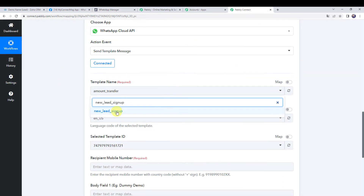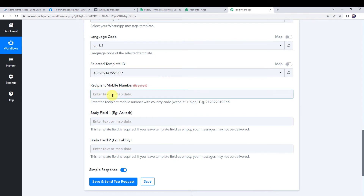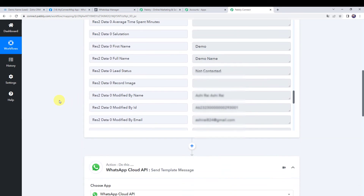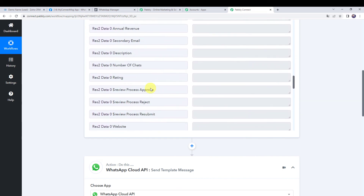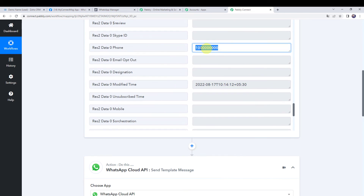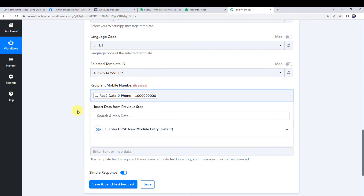The language code and template ID are automatically captured. Now we have to give the recipient mobile number. The instruction says: enter the recipient mobile number with country code and without the plus sign. We will map the WhatsApp number of the lead received from the trigger response. The phone number of the lead is already available. Let's map it here along with India's country code entered manually, without the plus sign.